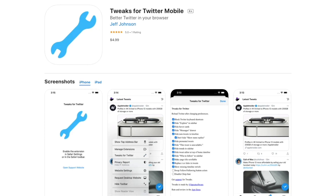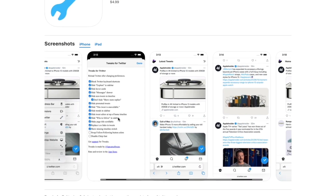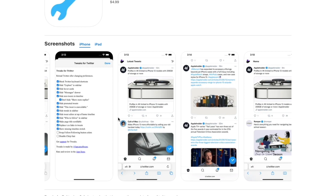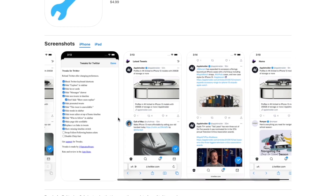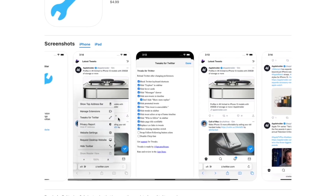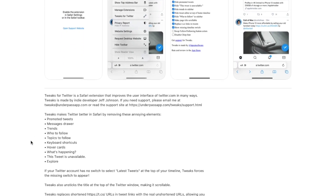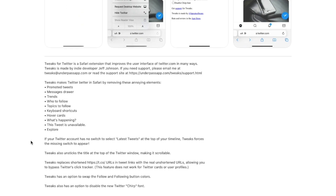Next we have Tweaks for Twitter. Tweaks for Twitter is an interesting extension for users that use Twitter on Safari. I'm not one of those users — I mostly use the Twitter app on iPhone. But what makes Tweaks for Twitter really neat is that it hides some features that many people don't like. One of them is stopping promoted tweets, so it stops showing you Twitter ads on your feed. It will also hide the trend columns on the right side of your Twitter feed.